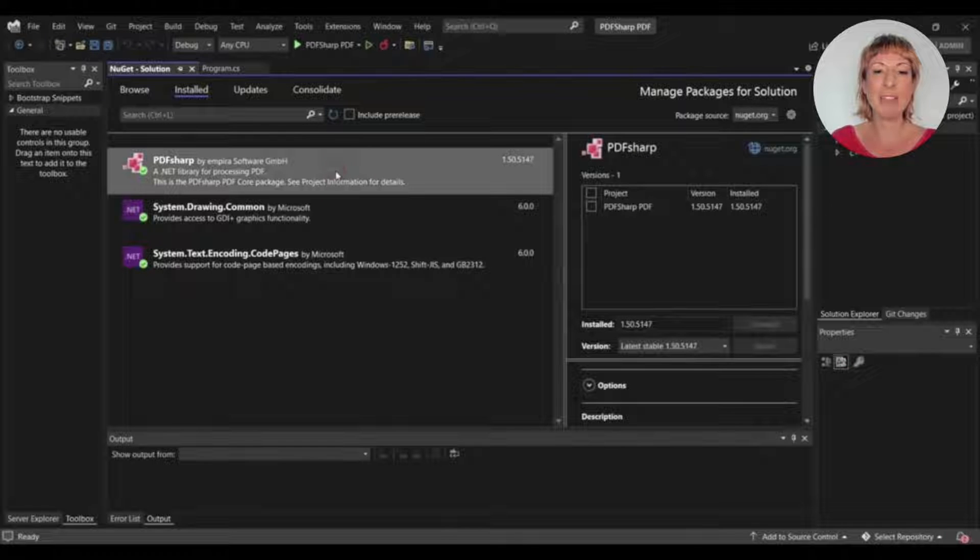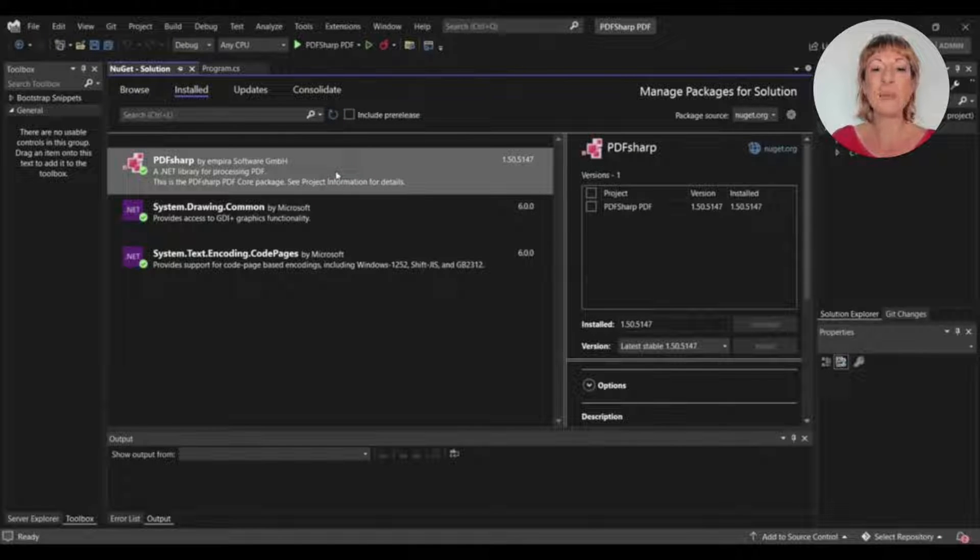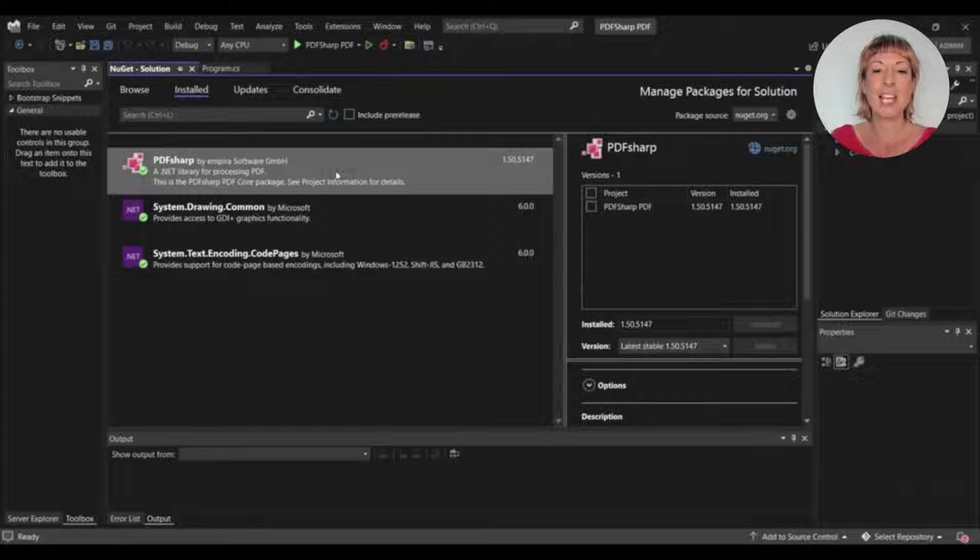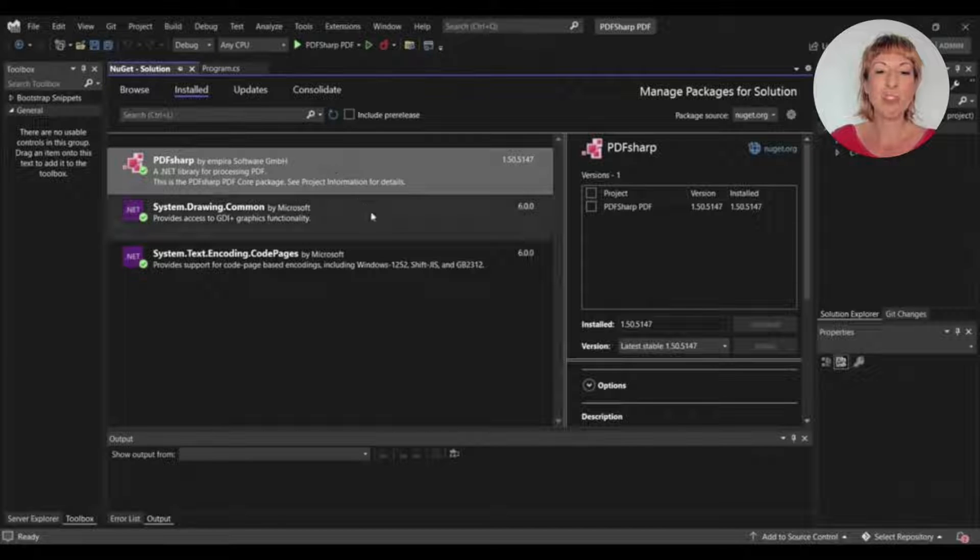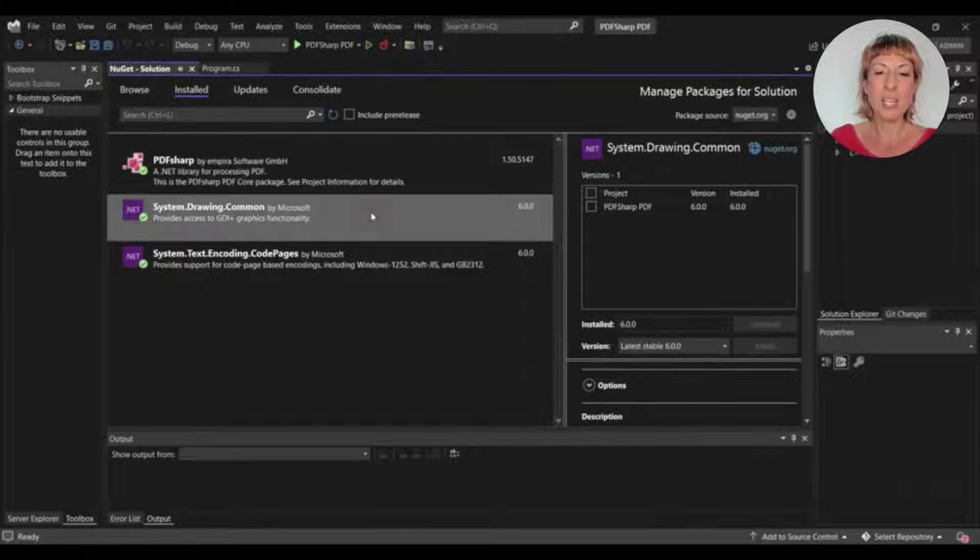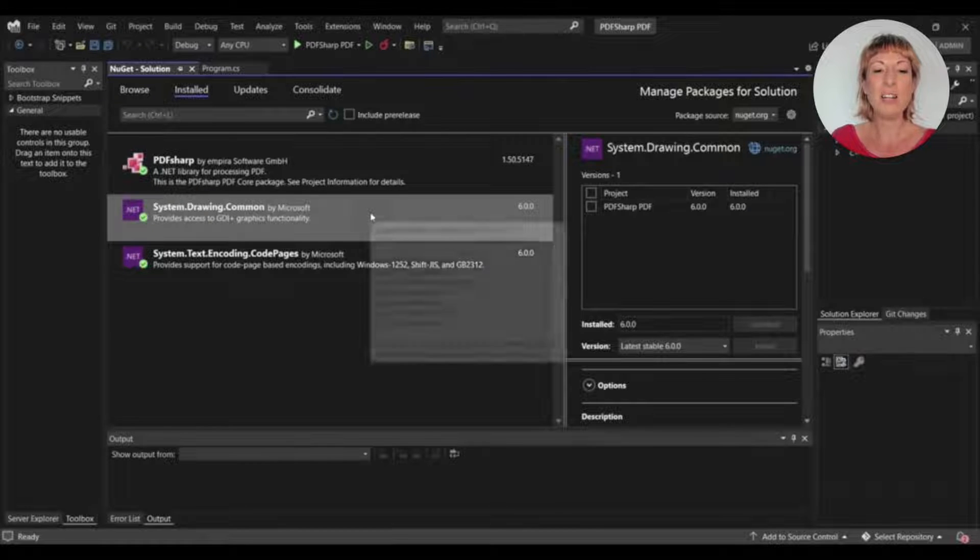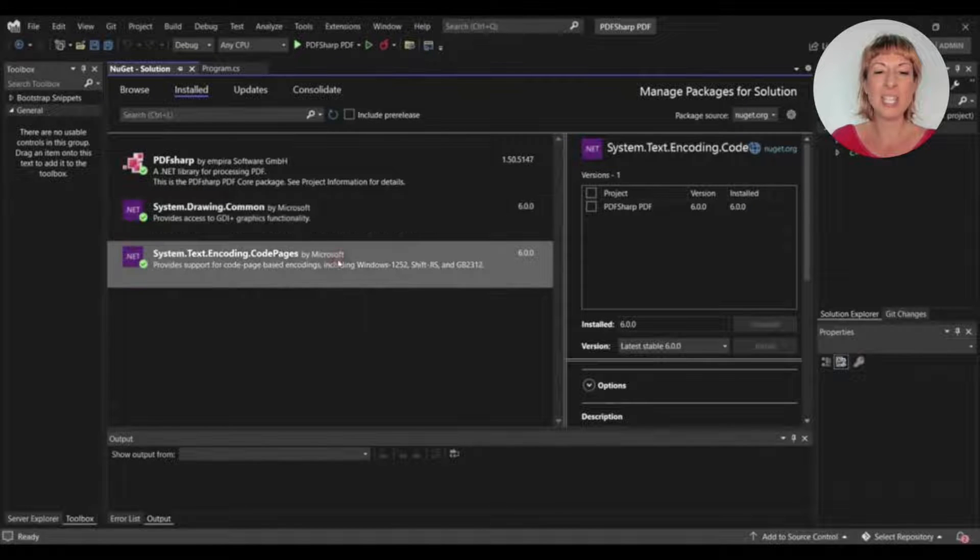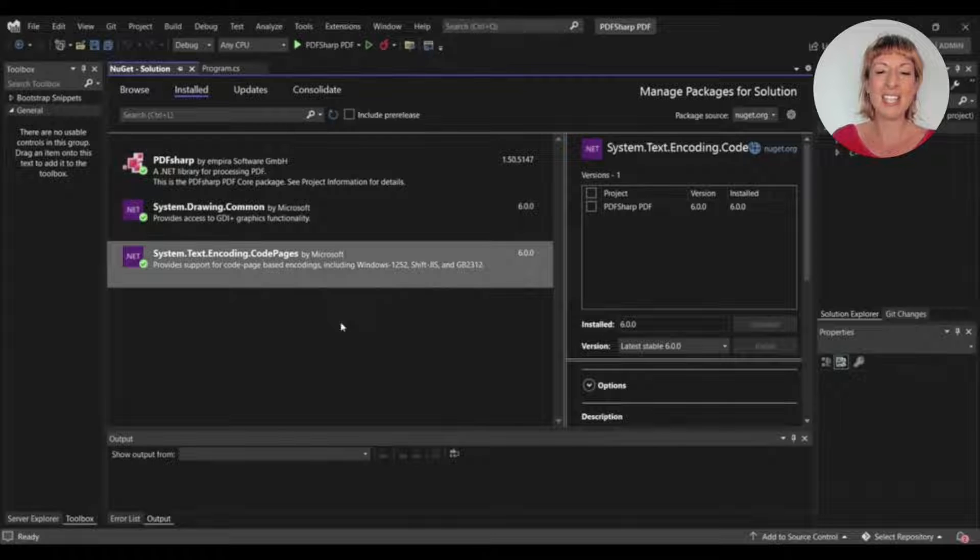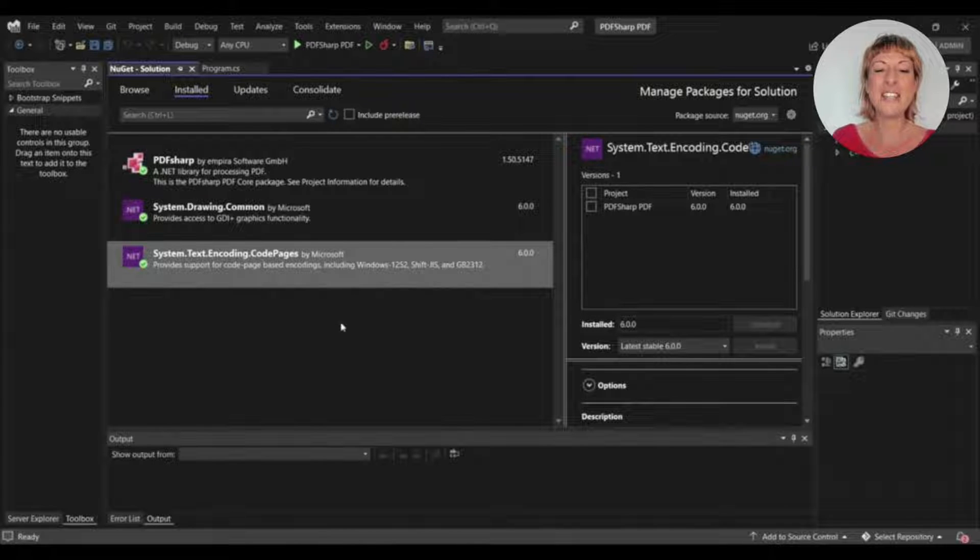The first one is PDF-Sharp, and it's the base library that we'll use in our project. The second library is System Drawing Common. This library will support using XFont, which we'll use in the project. And the third library which we have to install is System Text Encoding Code Pages. You can install these libraries using the NuGet Package Manager.